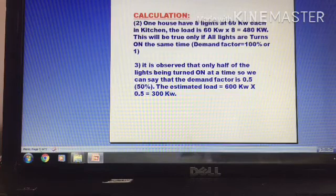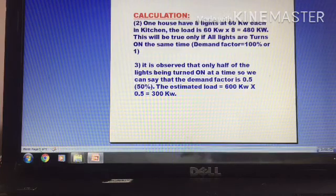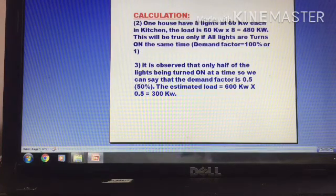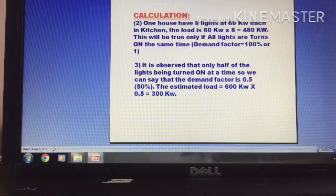It is observed that only 50% load is being used. So the estimated load is 60 into 0.5. If we put it at 100% load, that percentage changes accordingly.